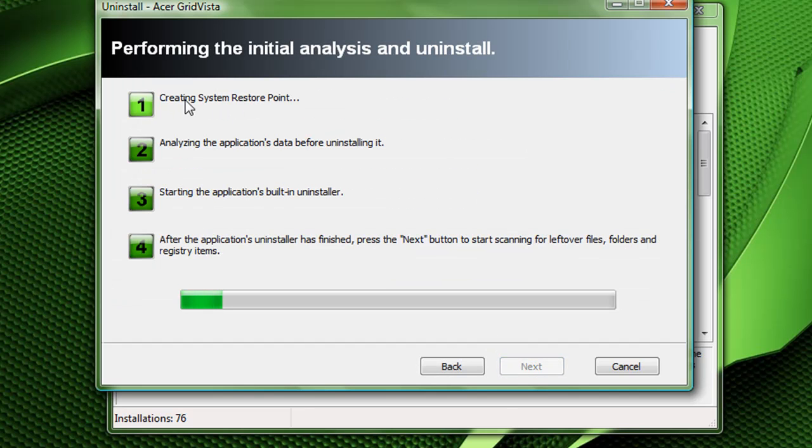It's going to automatically create a system restore point, and that's going to analyze the application data before installing it.